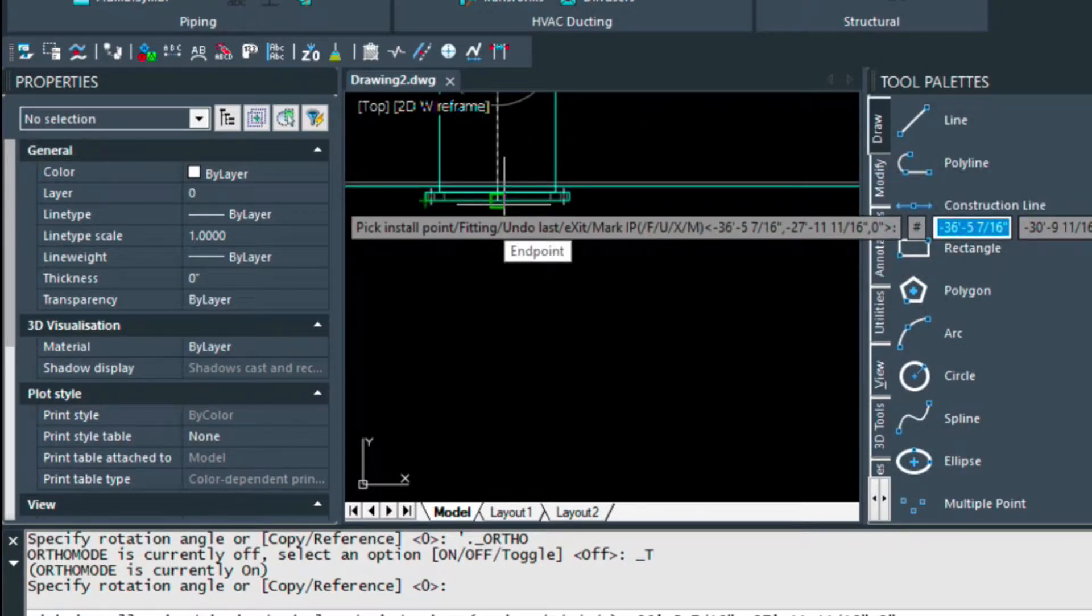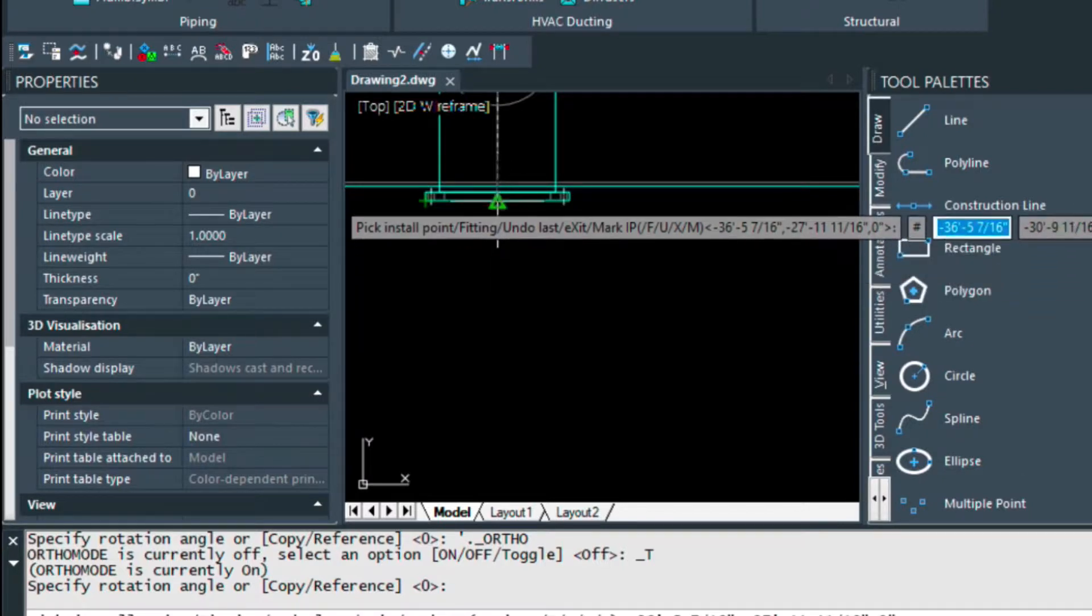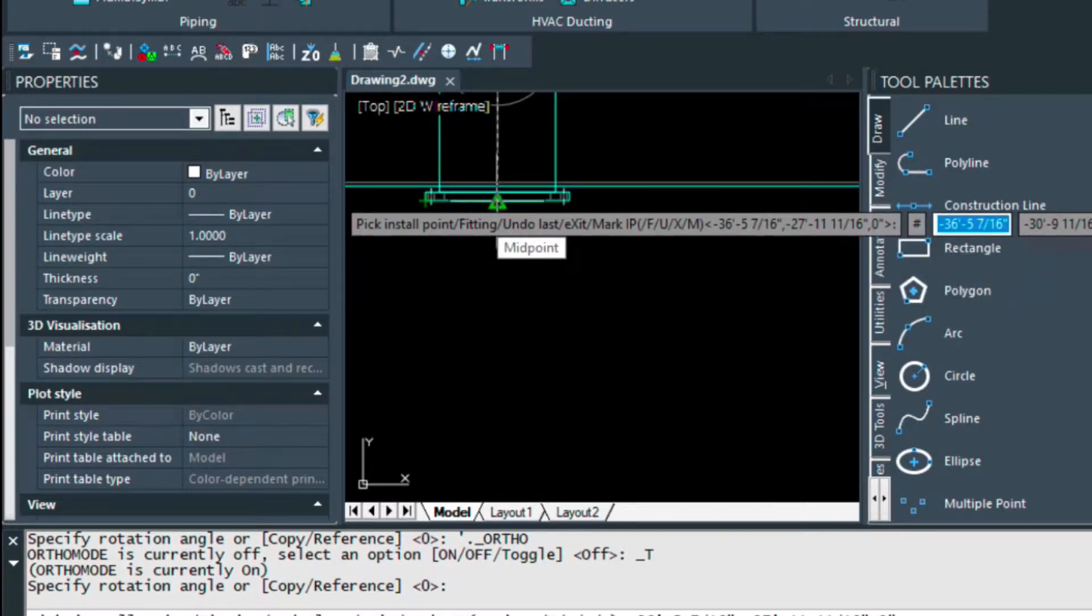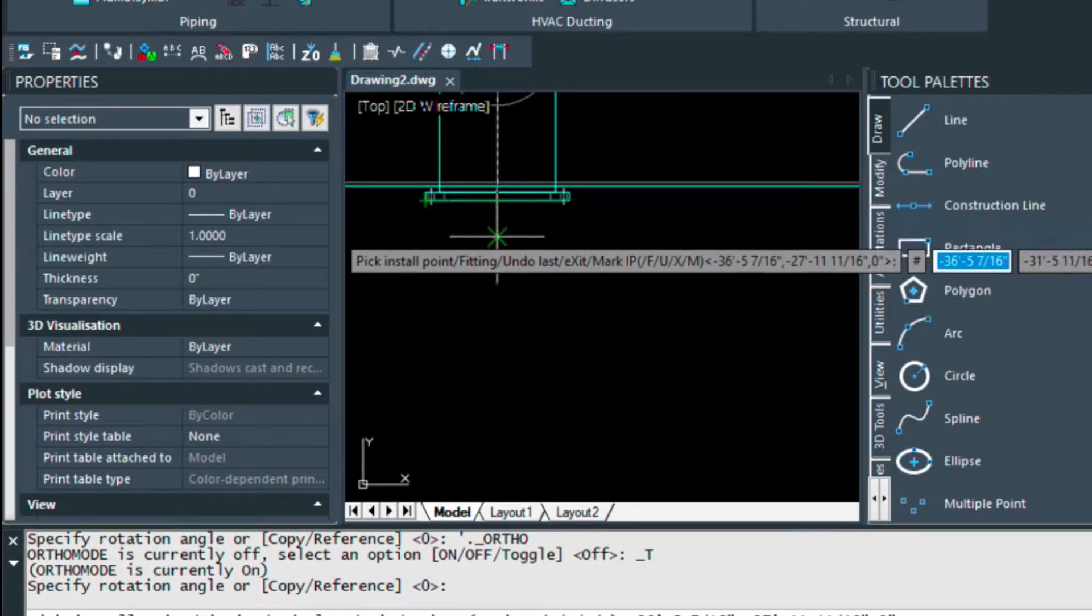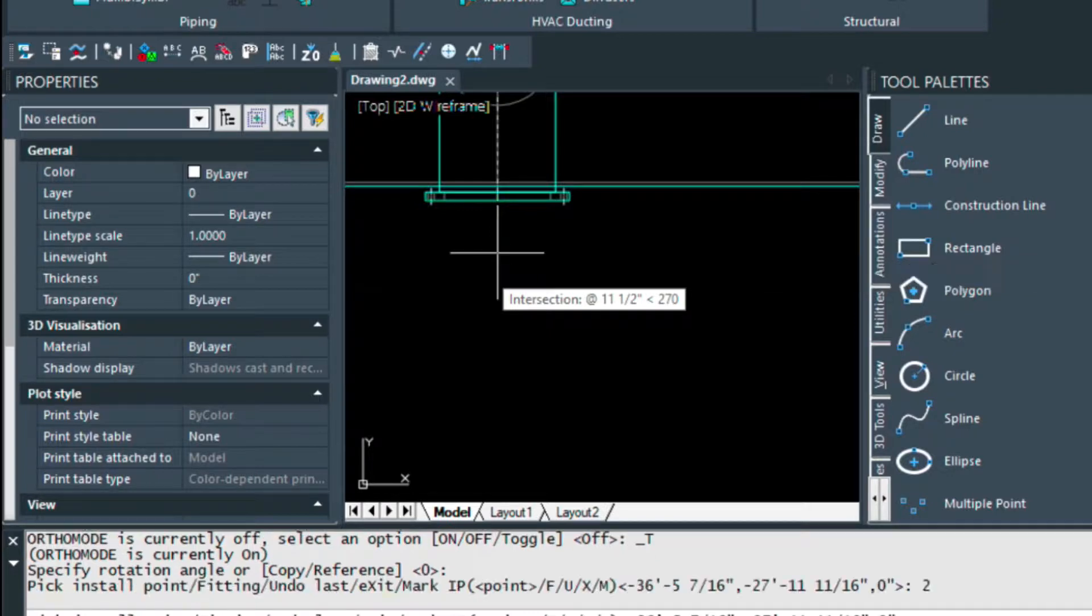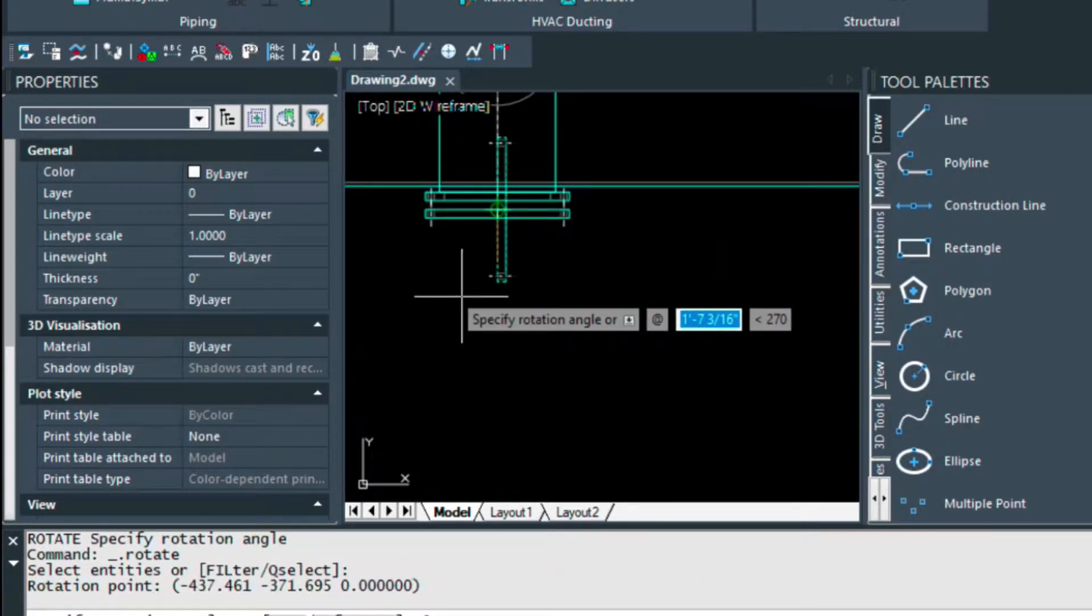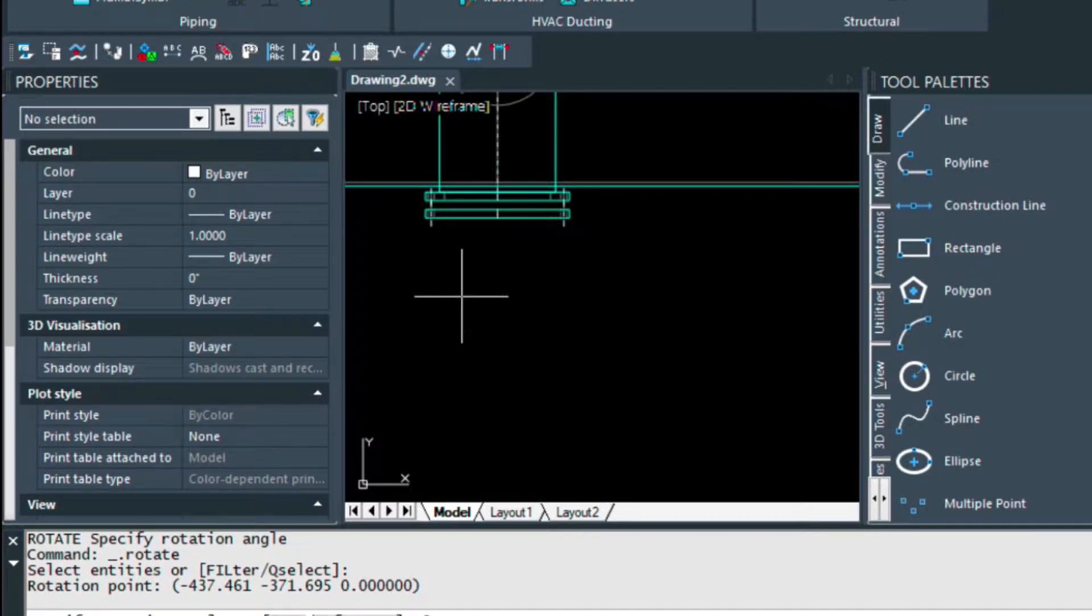I'm just going to come down 2 inches, so hover over, then come down just 2 inches, type 2, and that starts my flange 2 inches away from the other.